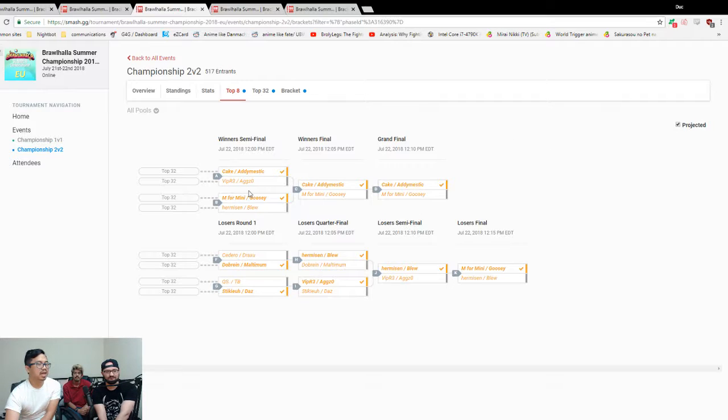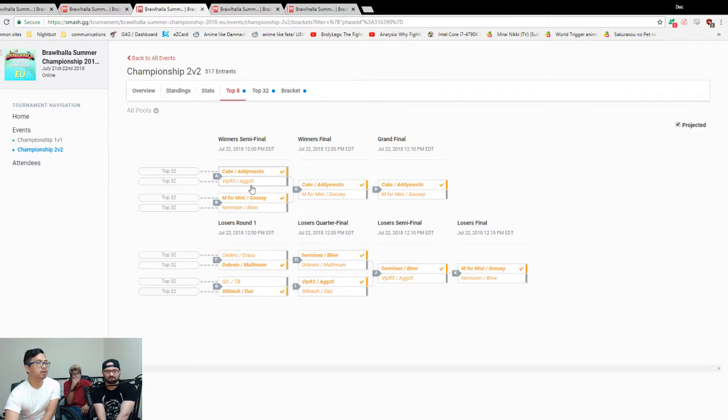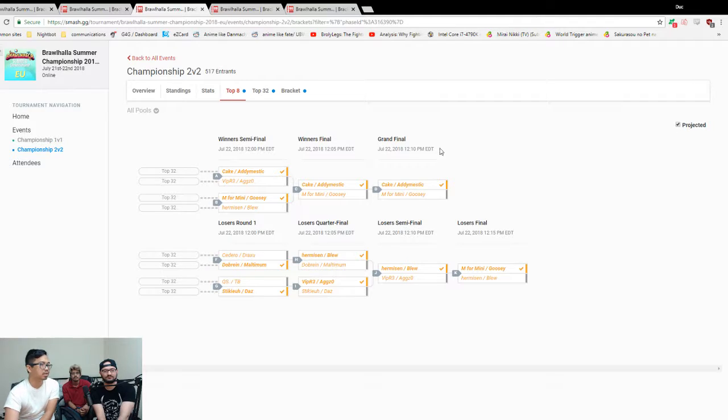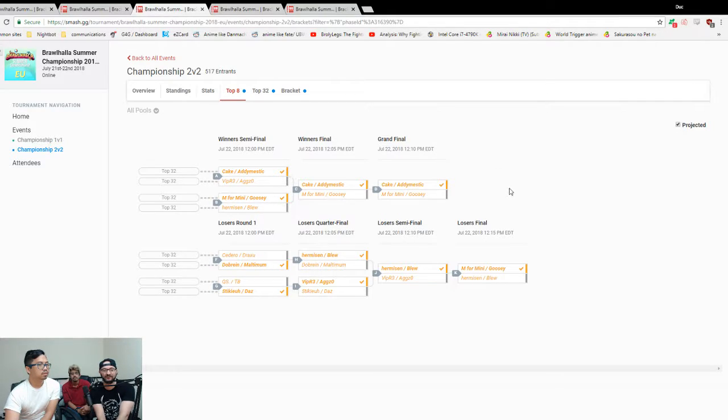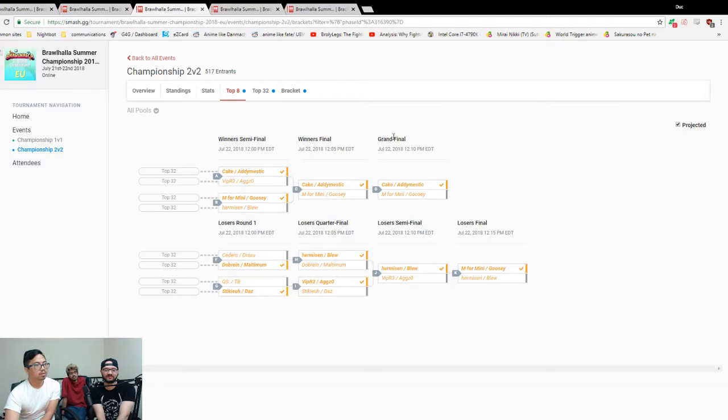Cake Addy, you have them going the distance. Yeah, agreed. Actually, you know what? I'm gonna say Cake and Addy lose to Viper and Agzo but make a big lower bracket run. I think the opposite - I think Cake and Addy will win here, Viper Agzo will do the lower bracket run, beat Mini Goosey here and go into grands. I think that's fair. Grand finals is either going to be Cake and Addy versus Viper Agzo or Cake and Addy versus Mini Goosey.